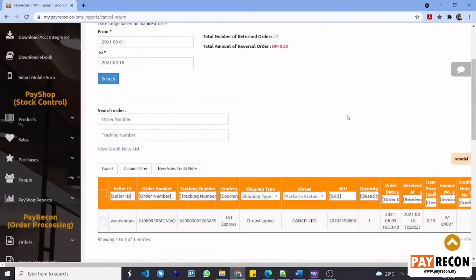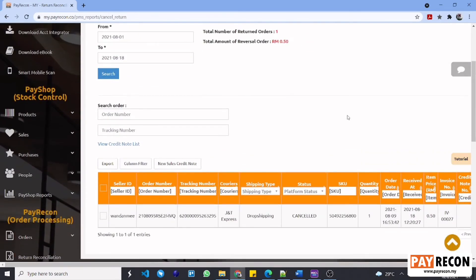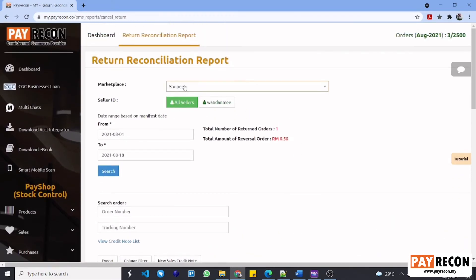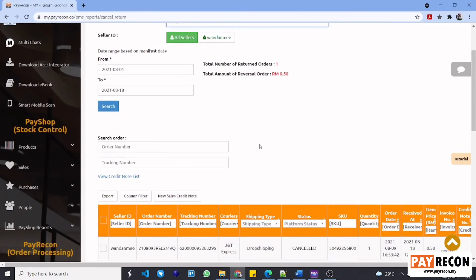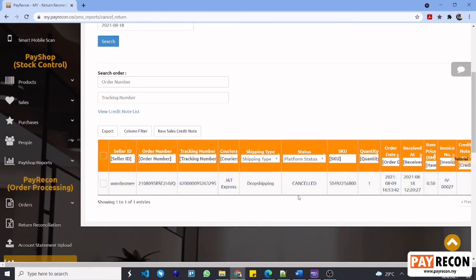In this page, it will show the orders that have been cancelled and returned by the buyer. Therefore, we will need to create a credit note for this order to cancel out its invoice that has been issued in SQL. On a side note, using this credit note method, you can either choose to cancel the whole invoice or just cancel part of the amount based on the amount returned. You can filter by choosing the marketplaces, seller ID, and date range based on manifest date to search for the cancelled order that you want to create a credit note for. As you can see, there is an invoice number for this cancelled order. Hence, we are going to create a credit note to cancel out this invoice number in SQL.